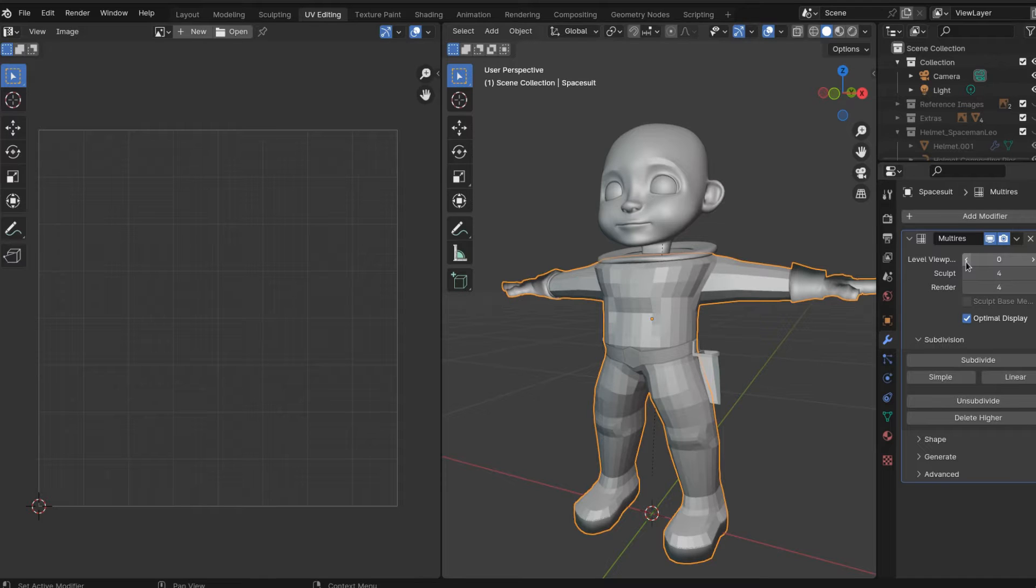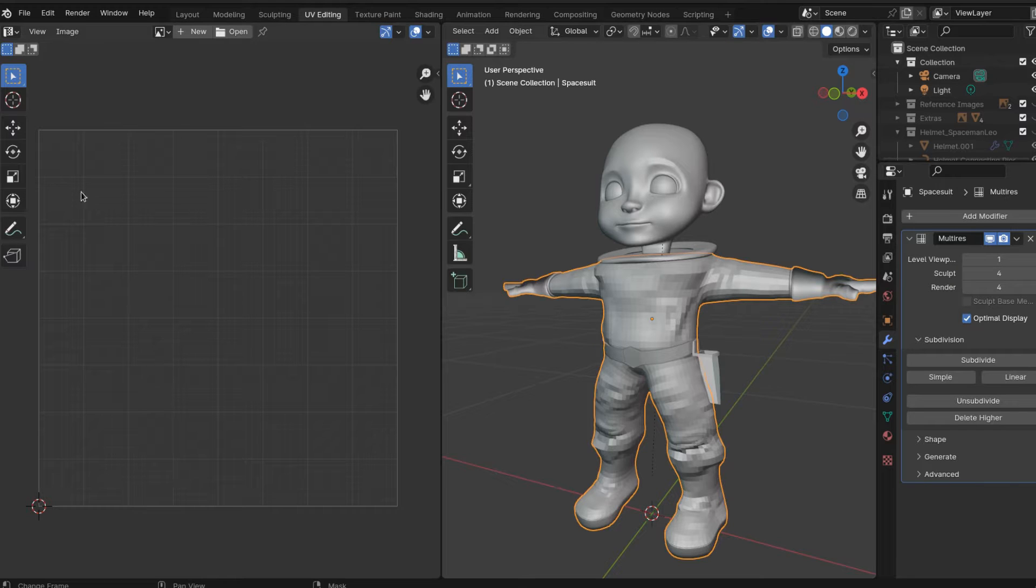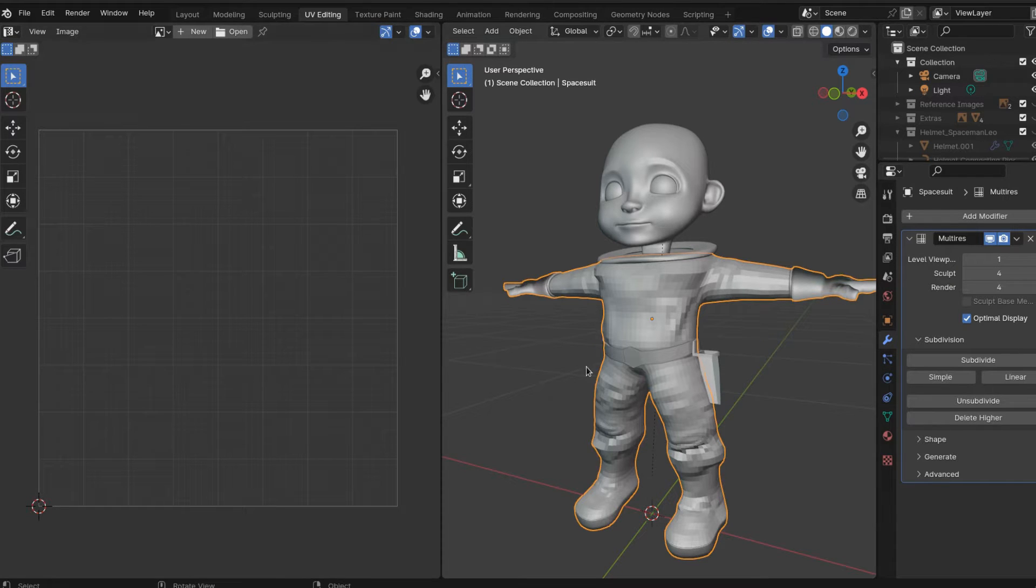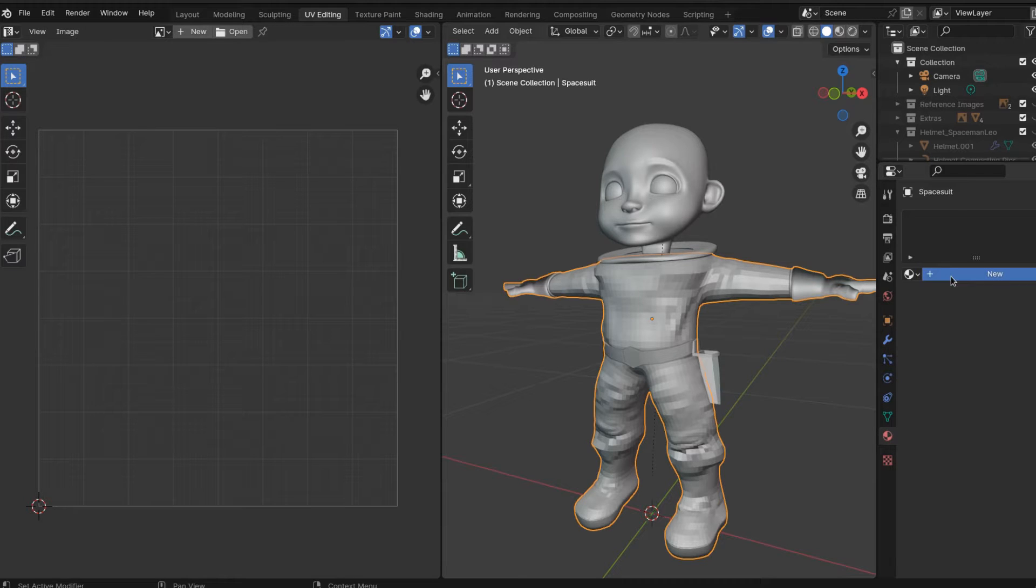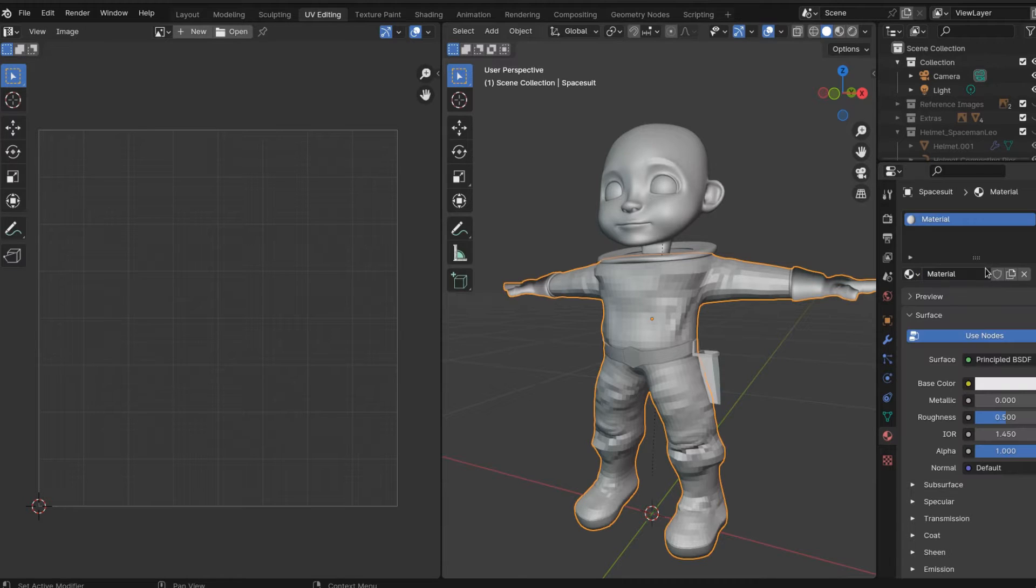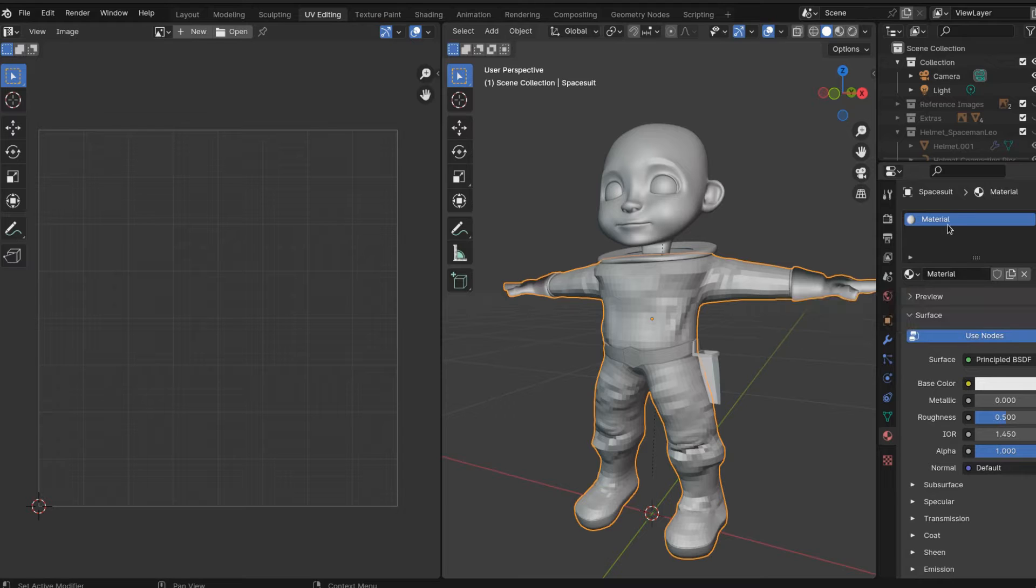Let's bake the multi-resolution modifier geometry into our low-poly model. The time has come. We're going to take all that extra geometry from the multi-resolution modifier and essentially burn all that geometry into a normal map.